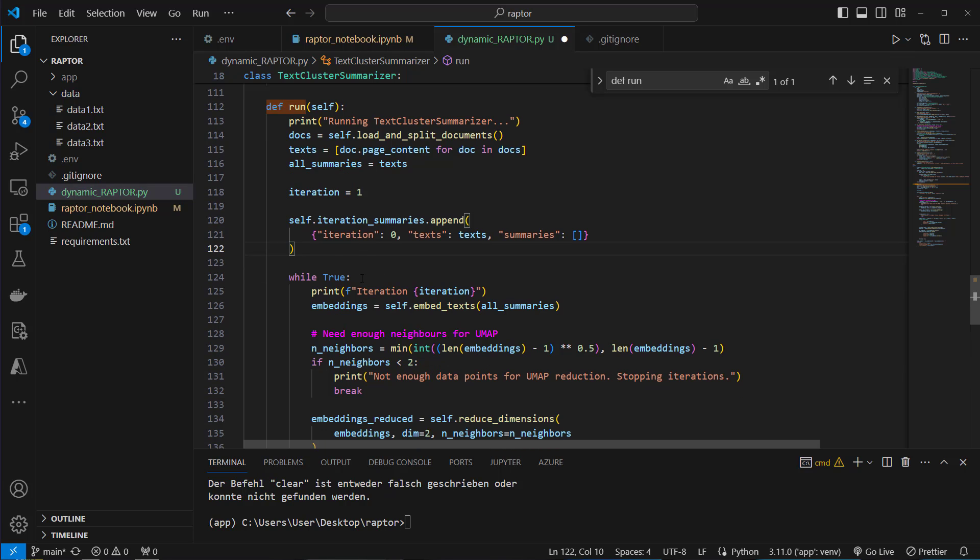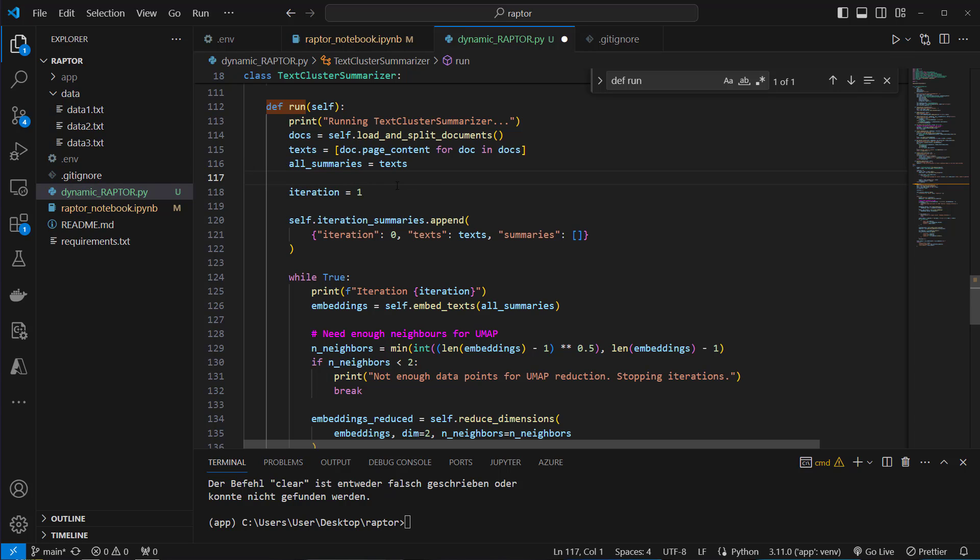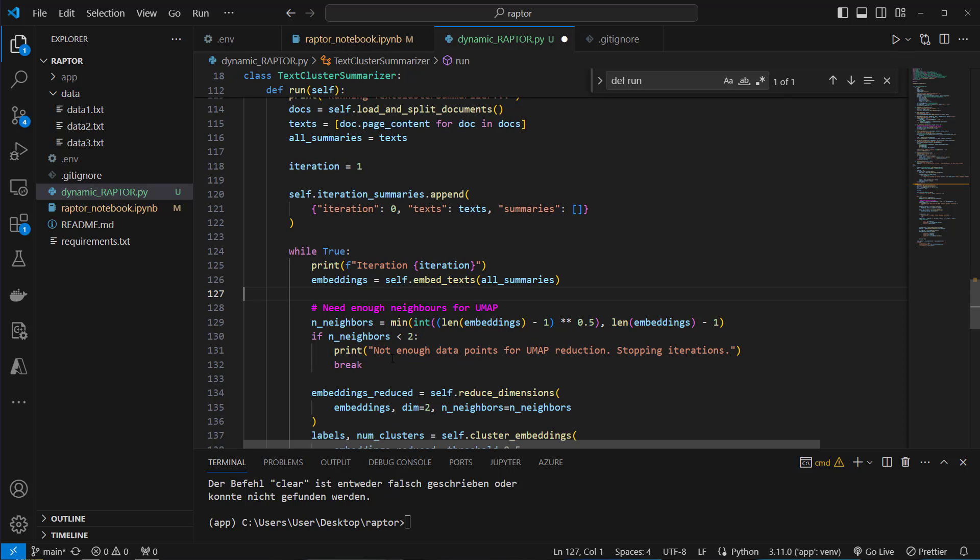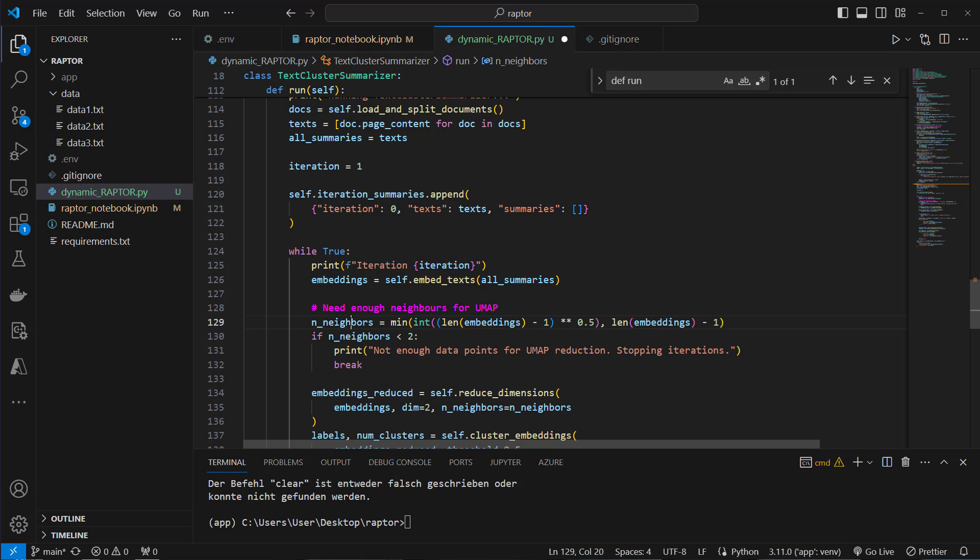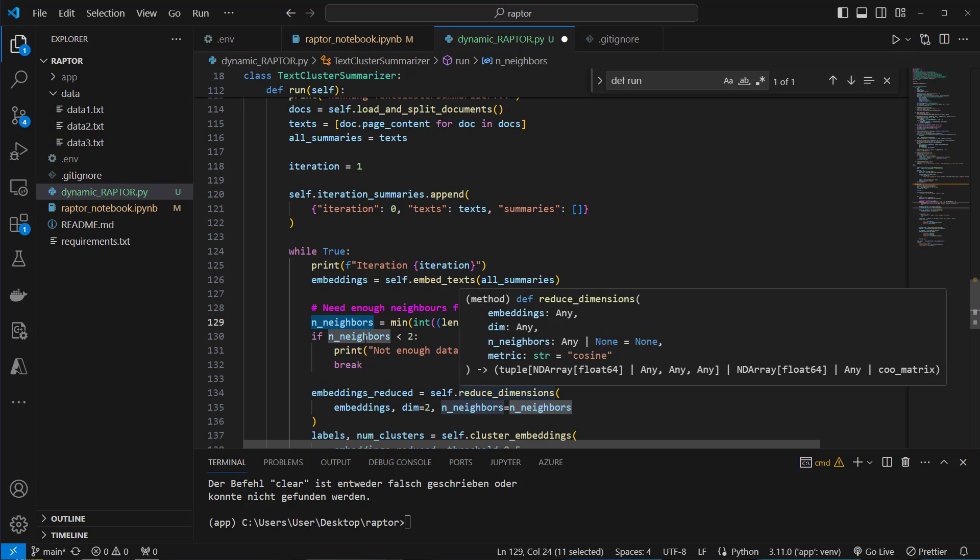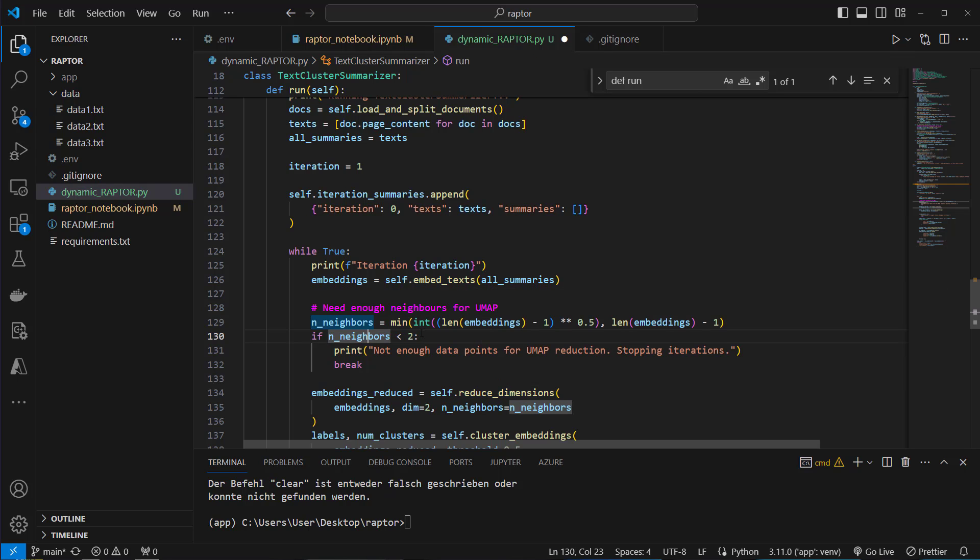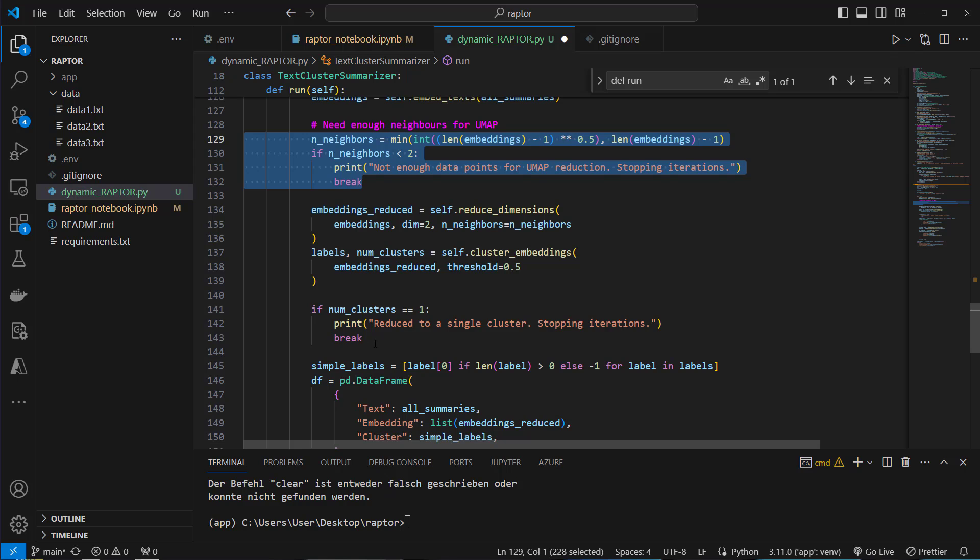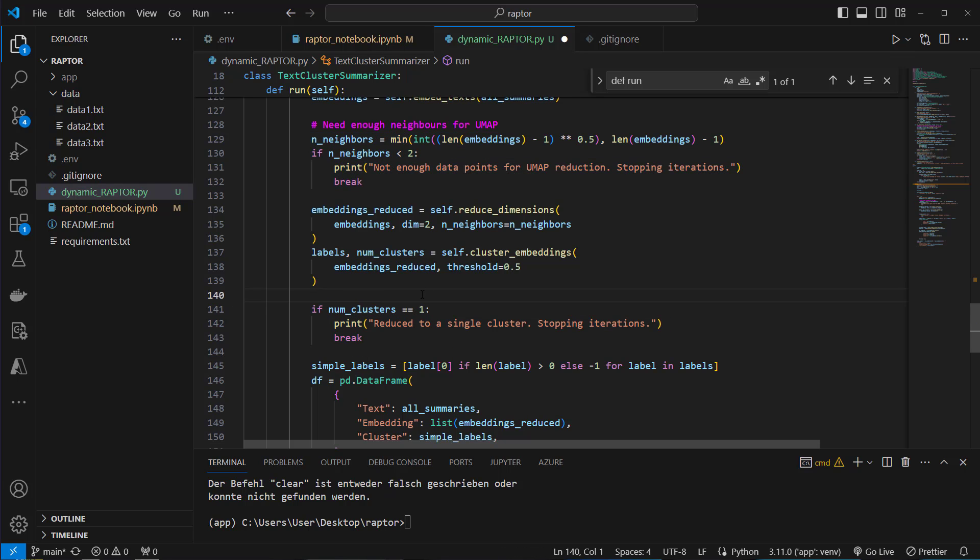Then we start with our algorithm. We use our while true loop because we don't know how many iterations it takes. So we've got our first small chunks. Then we cluster the chunks. And then we summarize the clusters. And then we cluster the summaries again. And again we summarize the clustered summaries. And we do that until we've got our final root summary. We've got two criteria to stop our algorithm. And the first one is based on the embeddings. We need that n neighbors variable to be able to calculate the dimension reduction. And if that's smaller than 2, that algorithm of UMAP does not work. So then we will stop calculating that. And the second one is if we only got a single cluster left. Then of course we cannot cluster a single cluster.